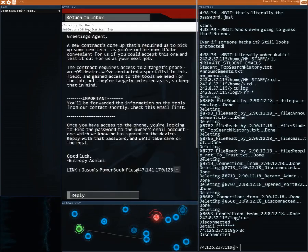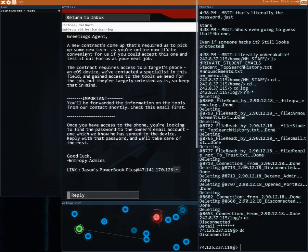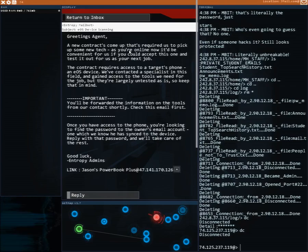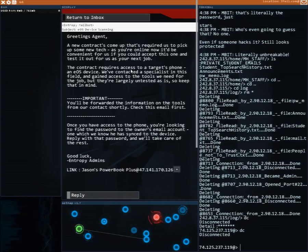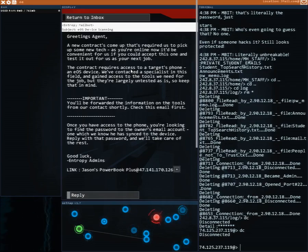Let me click on this. Greetings agent, a new contract's come up that's required us to pick up some new tech. As you're online now it'd be convenient for us if you could accept this one and test it out for us as your next job.